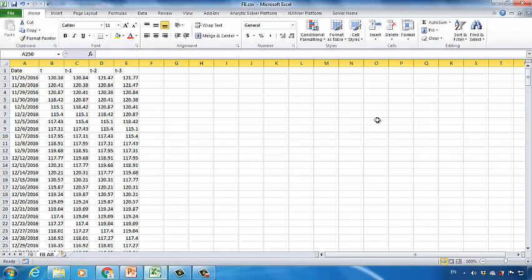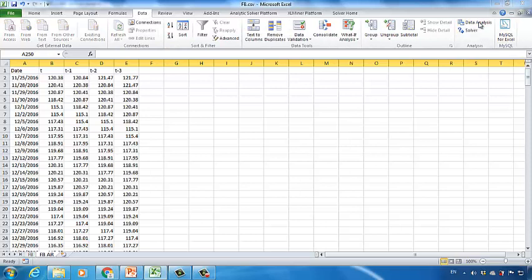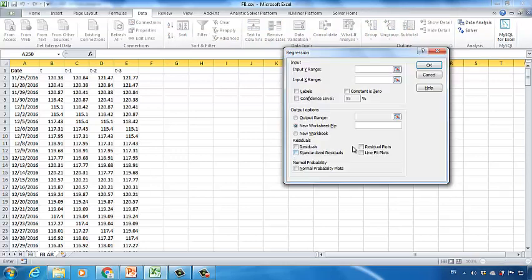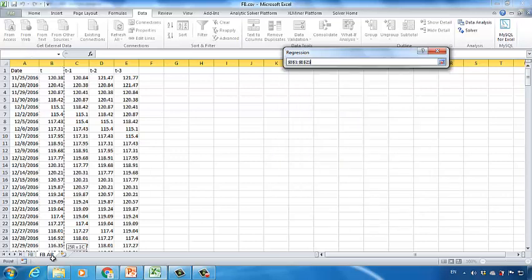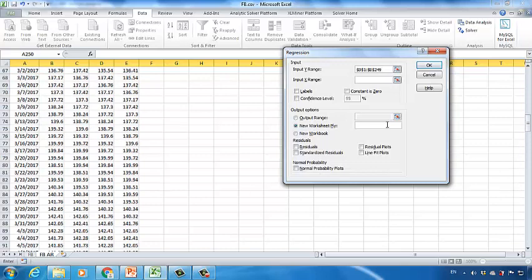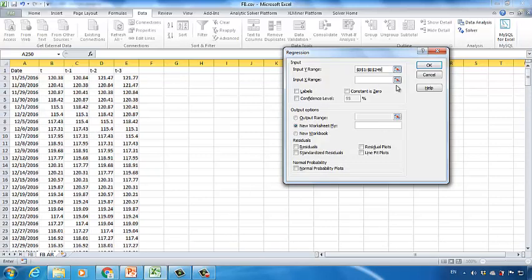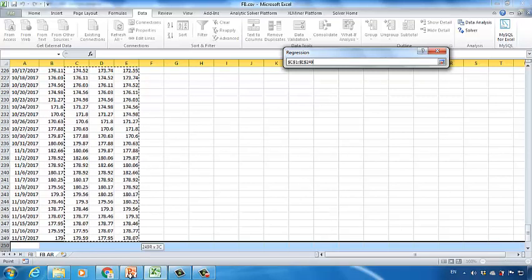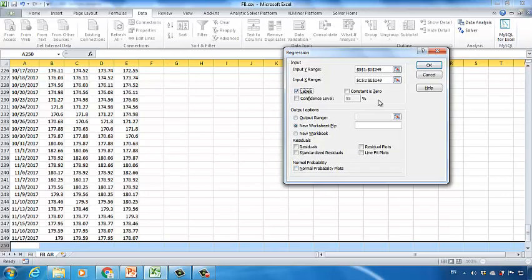Now we are ready to perform the linear regression model. Click the Data tab on the top, choose Data Analysis, and then click Regression. For the Y range, we need to choose the T column — select B1 to the last cell B249. For the X range, we need to choose the T-1, T-2, and T-3 columns, from C1 to E249. Check Labels, and then click OK.